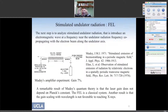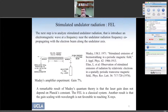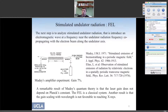Now let's look at the dynamics of stimulated undulator radiation. What do we have to introduce to make the electrons bunch? We introduce an electromagnetic wave at a frequency near the undulator radiation frequency, co-propagating with the electron beam. The first experiments on this were done by Madey at Stanford in 1971. Nicely, this entire system doesn't need the Planck constant to be described — we're going to use classical mechanics to describe the free electron laser interaction.